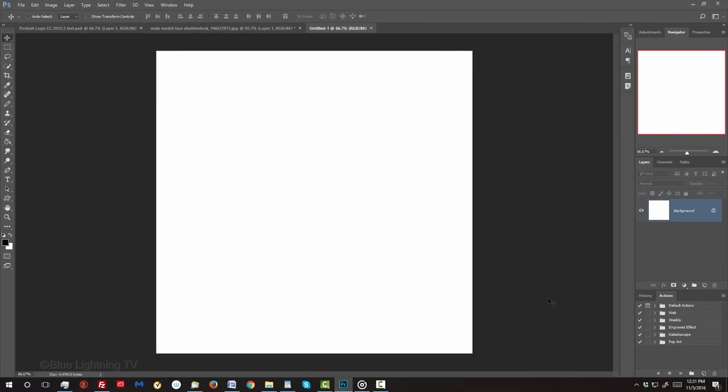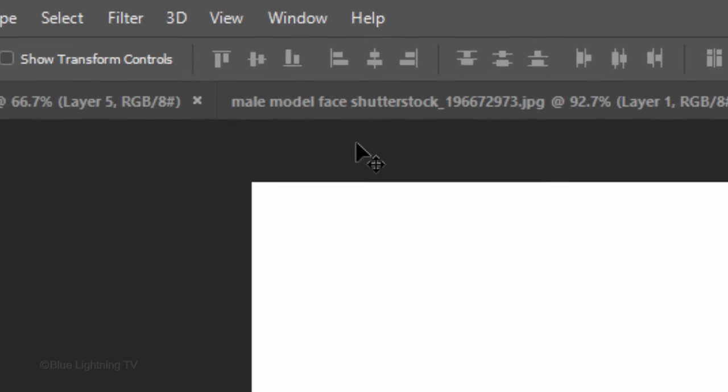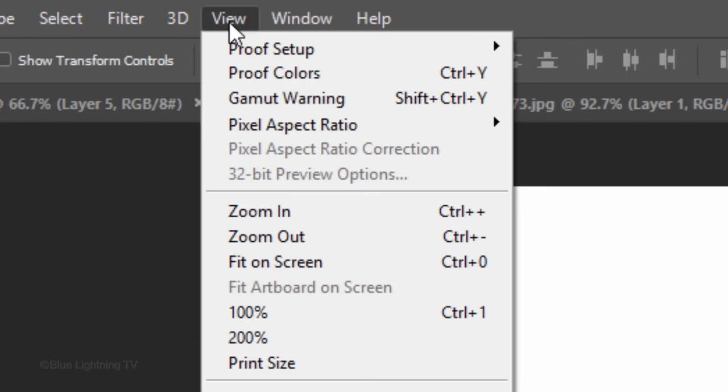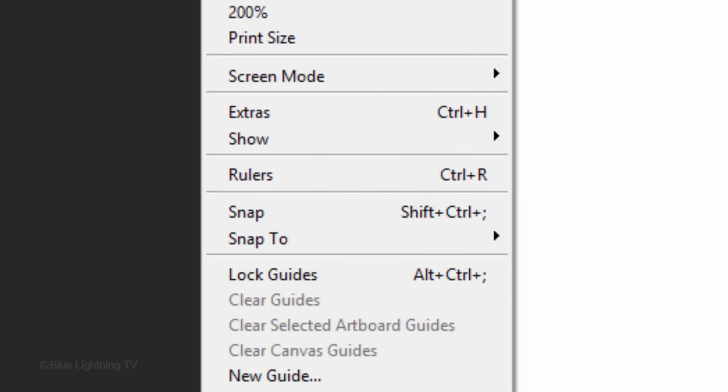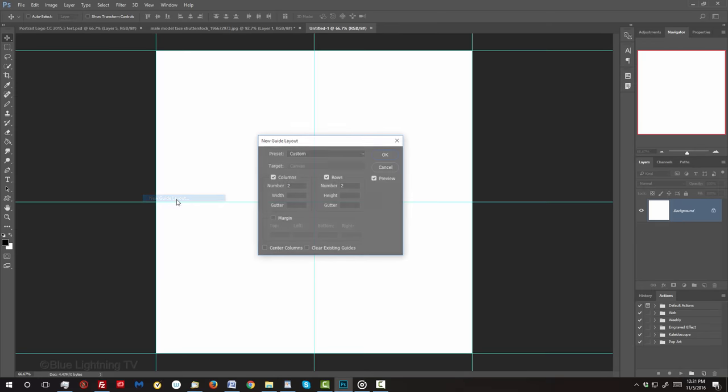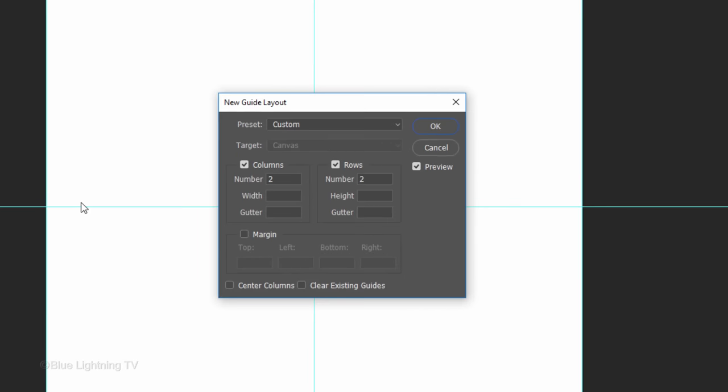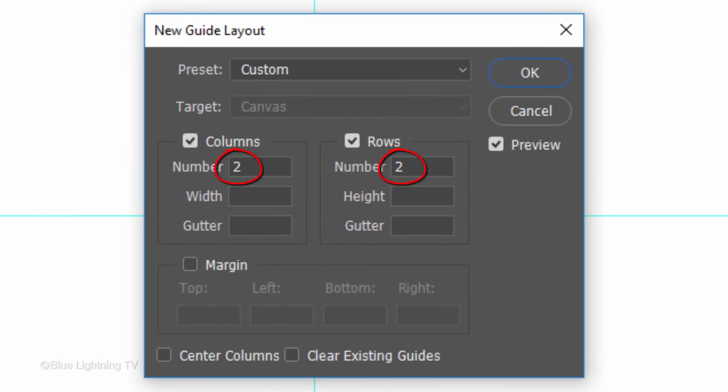Next, we'll add guidelines that will show the exact center of our document. If you're using version CC or later, go to View and New Guide Layout. If you're using an earlier version than CC, I'll show you a workaround in a moment. Type in 2 in the number fields for both columns and rows.